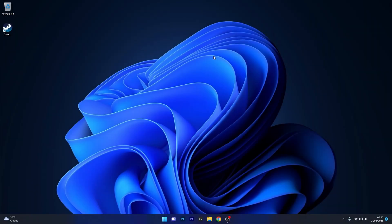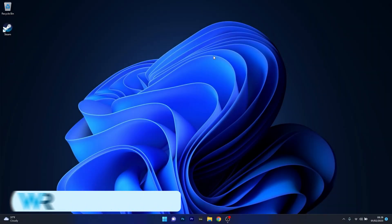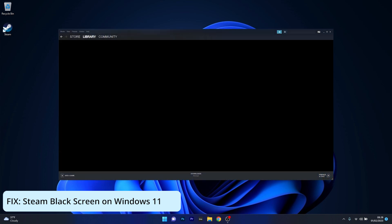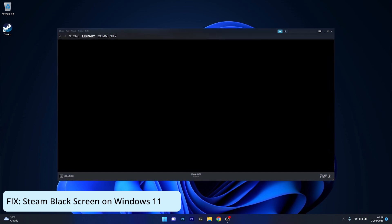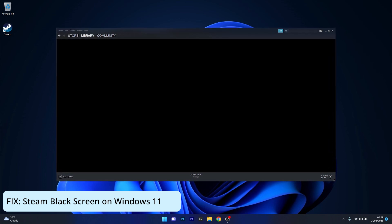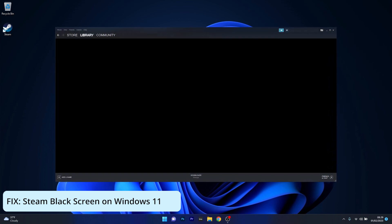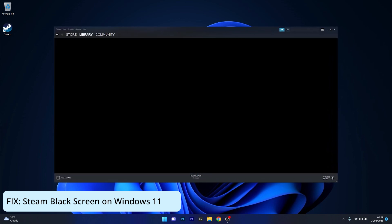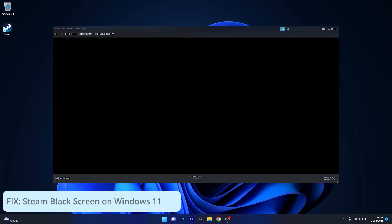Hey everyone, Edward here at Windows Report. In this video I will show you what to do if your Steam window is going black or if your screen turns black on Windows 11 in no time.